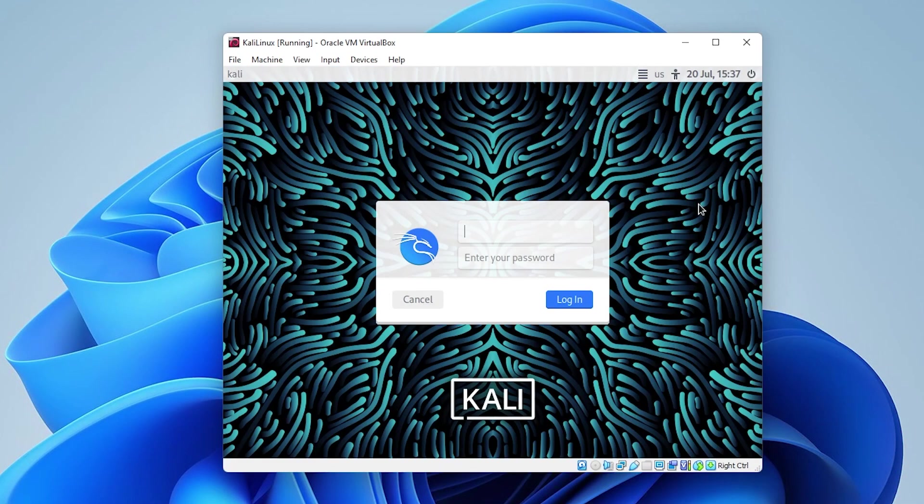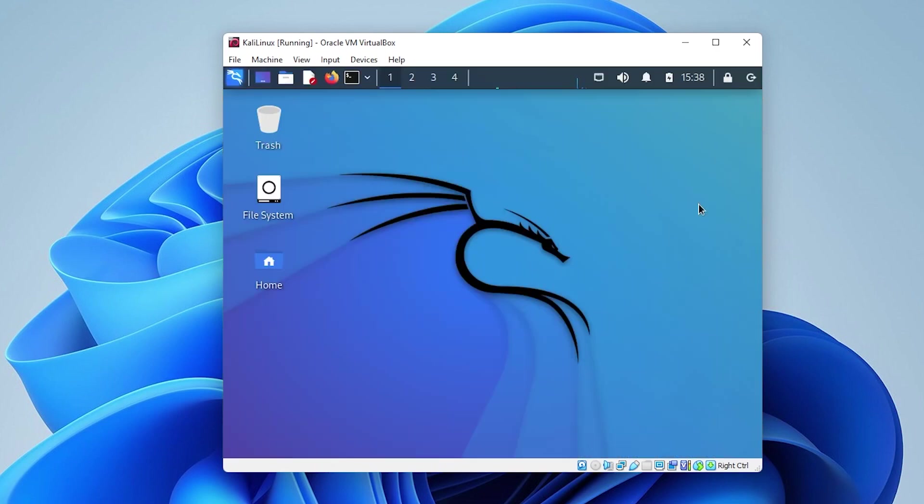The first screen that we get is the login screen and go ahead and type in the username and password that you had created during the installation phase. And here we are at the desktop of Kali Linux version 2022.2.